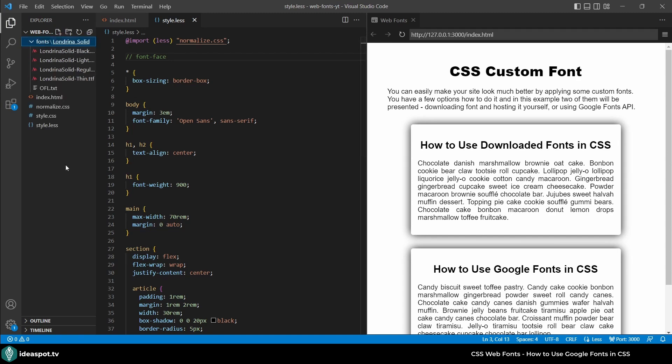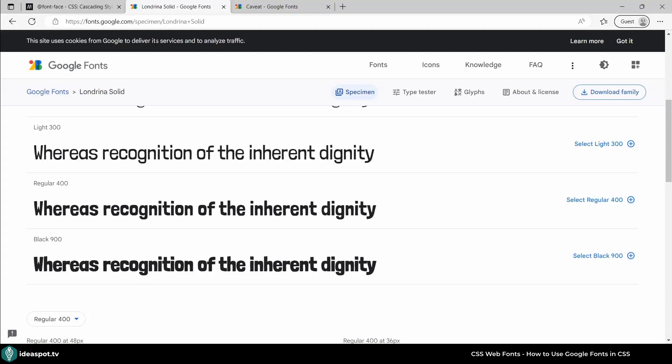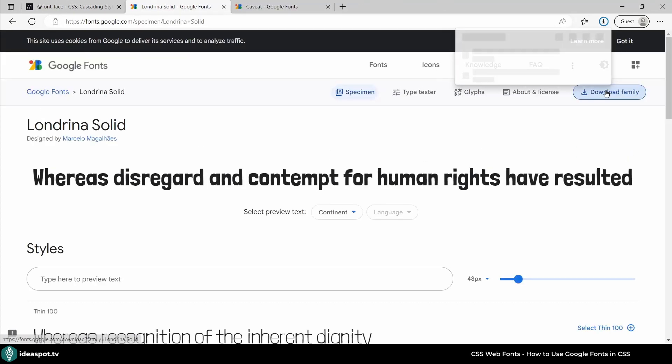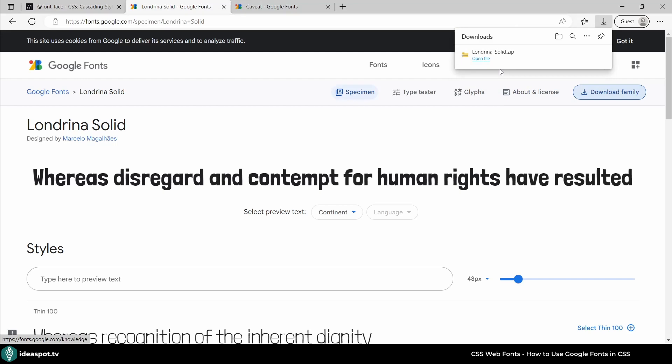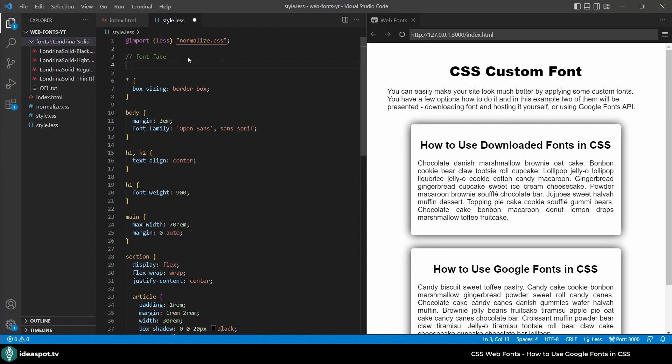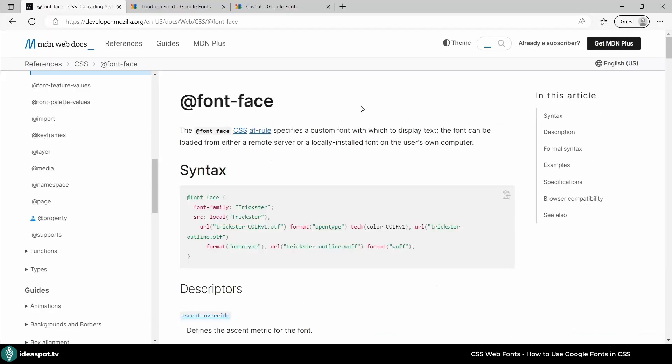It's called Londrina Solid and actually I got it from Google Fonts. Here when you find something that you like you can click download family and this downloads for you. So this is what I downloaded and unpacked in my project under the fonts directory.